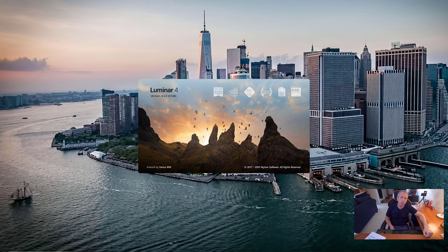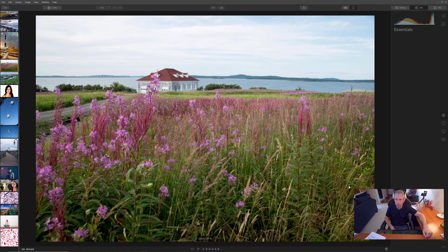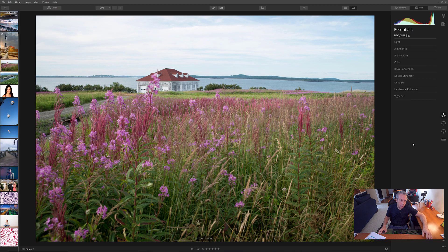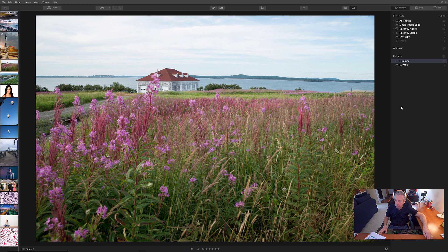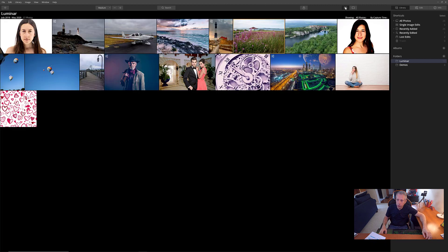Okay, so Luminar 4 version 4.3 is loading up for us. When we first go into the interface, we're going to see we have a filmstrip off to the side. We can go into our library over here. One of the things I'm going to mention is there is a new search tool — that's one of the new tools available, but it took me a little bit of poking around to find it. One would think it would appear in the library, but to actually see the search tool, you need to be in the multi-image view, and then you'll see the search button comes up at the top.